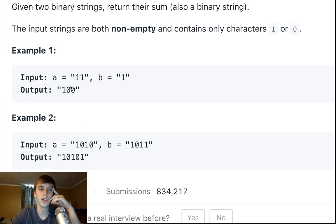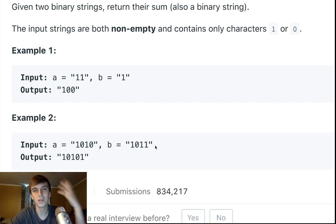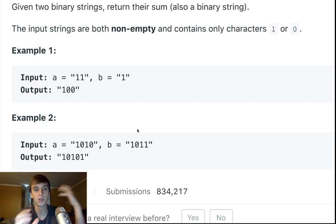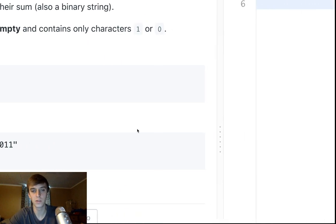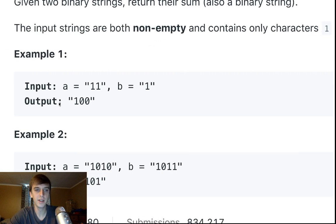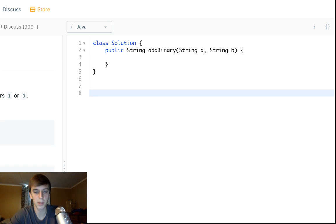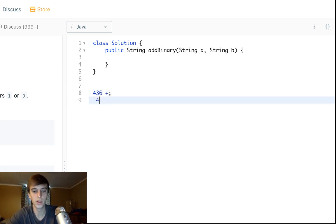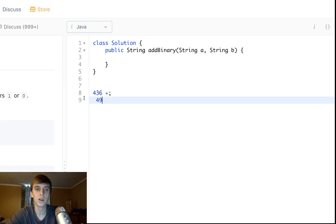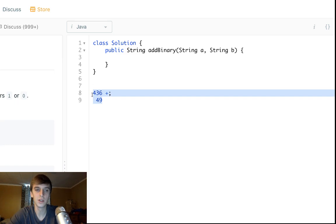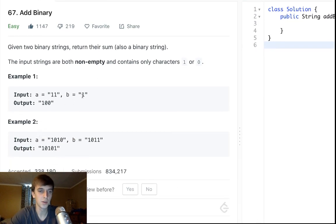You might notice that when doing these number or string addition problems, you always want to start at the least significant digit. Just like doing addition on paper — for example, 436 plus 49 — you start with 9 plus 6, carry the one, then do 4 plus 3 plus that carried one, and so on, filling out the number from least significant to most significant digit. That's exactly what we're going to do here — go backwards through the strings.